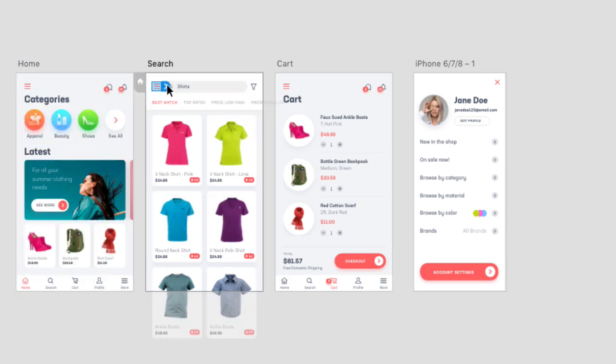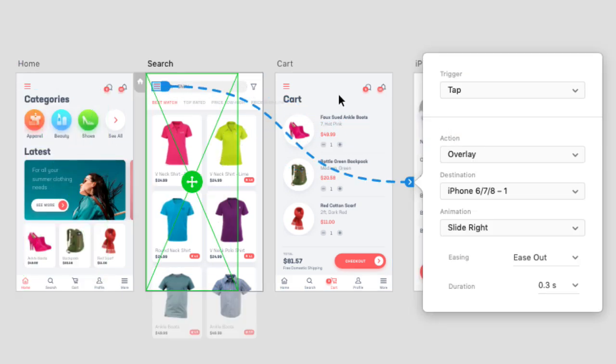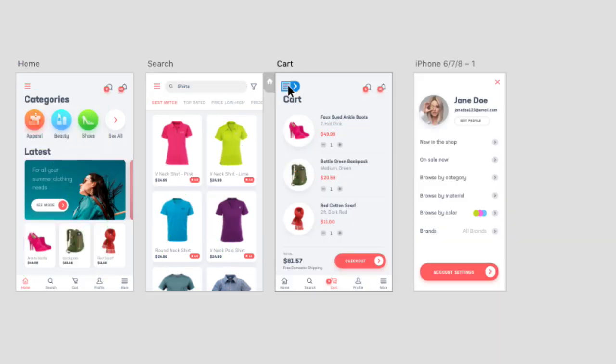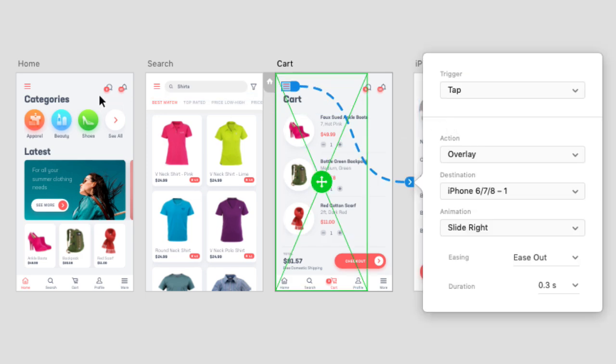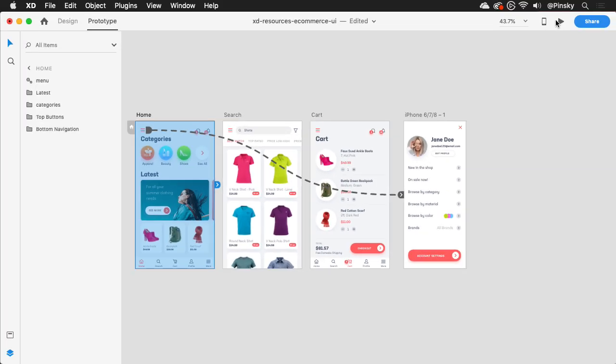Now that one is set up, you can repeat the process for all of your other artboards, linking to the same menu.